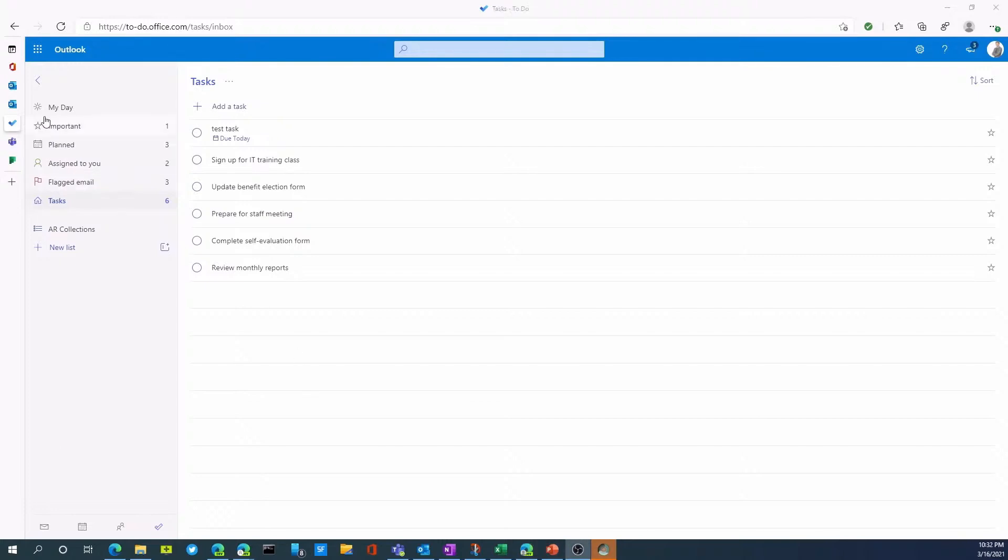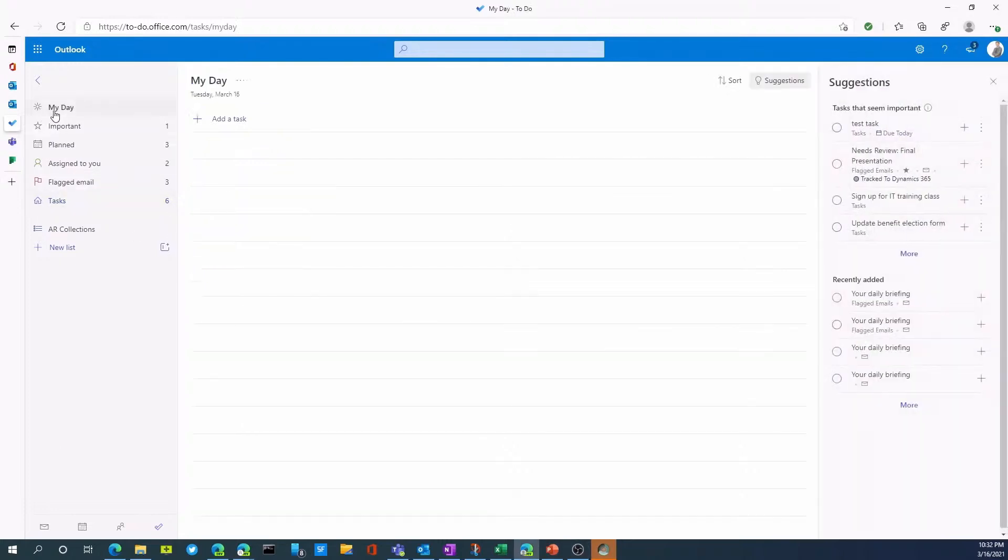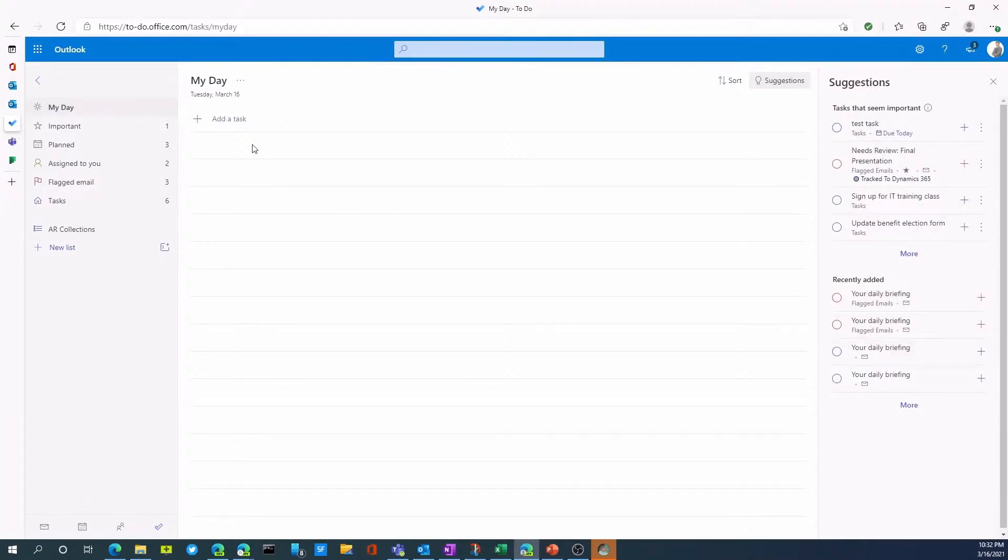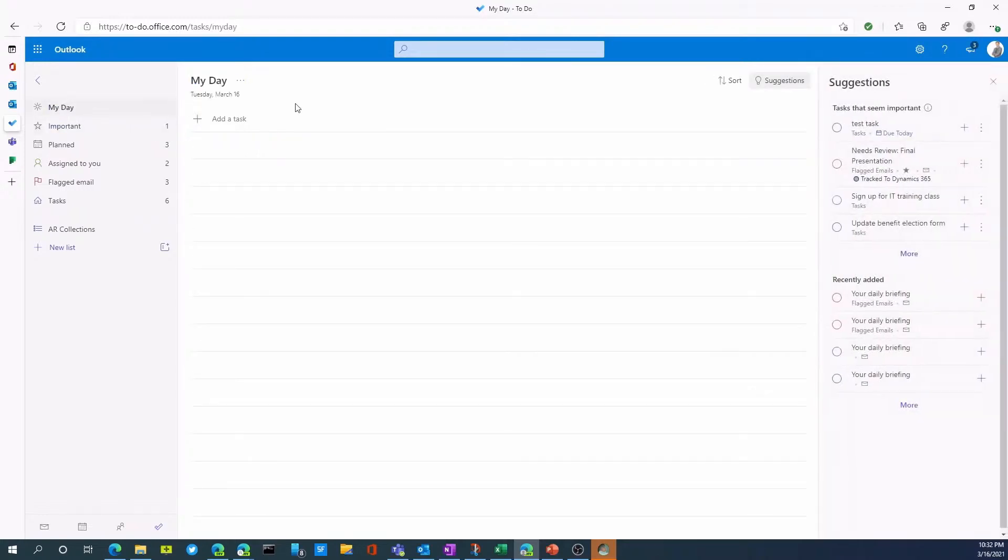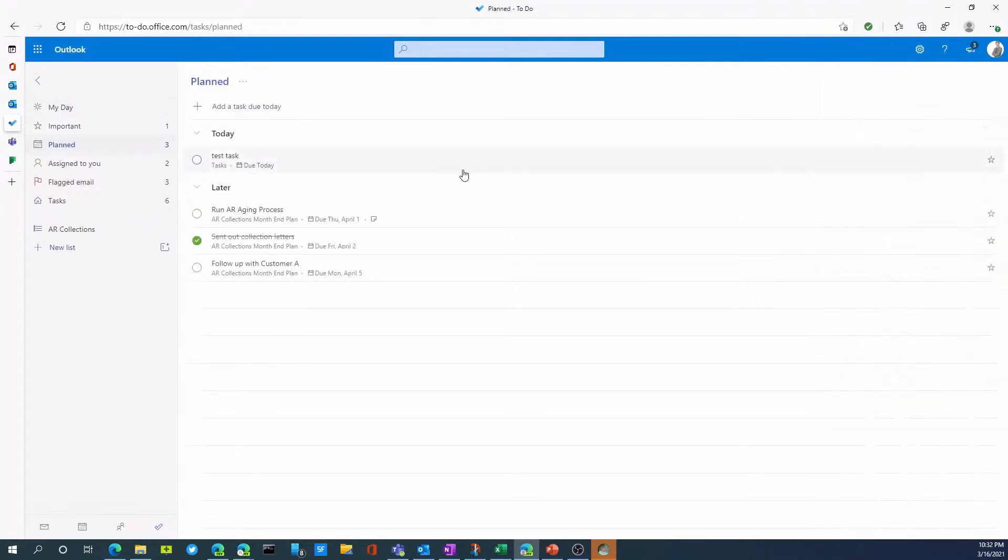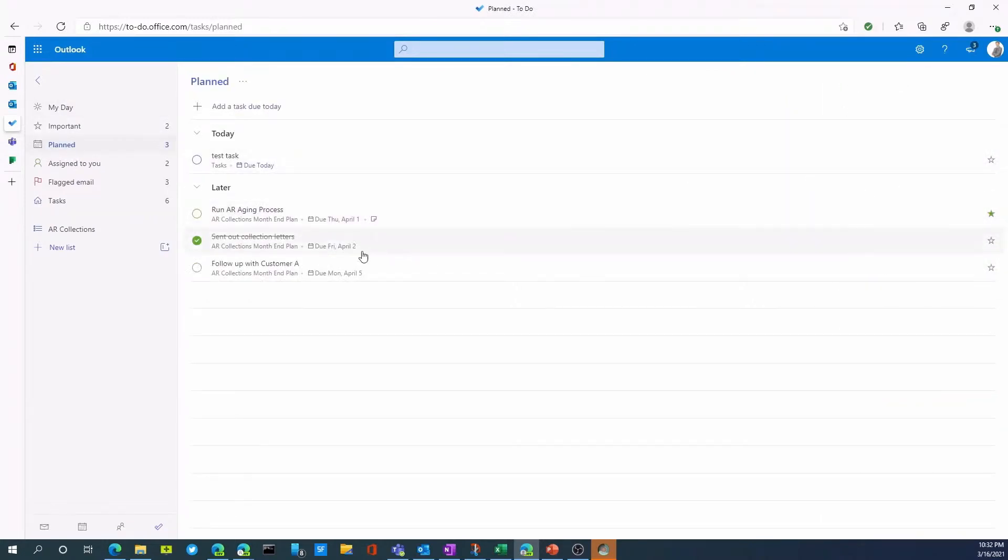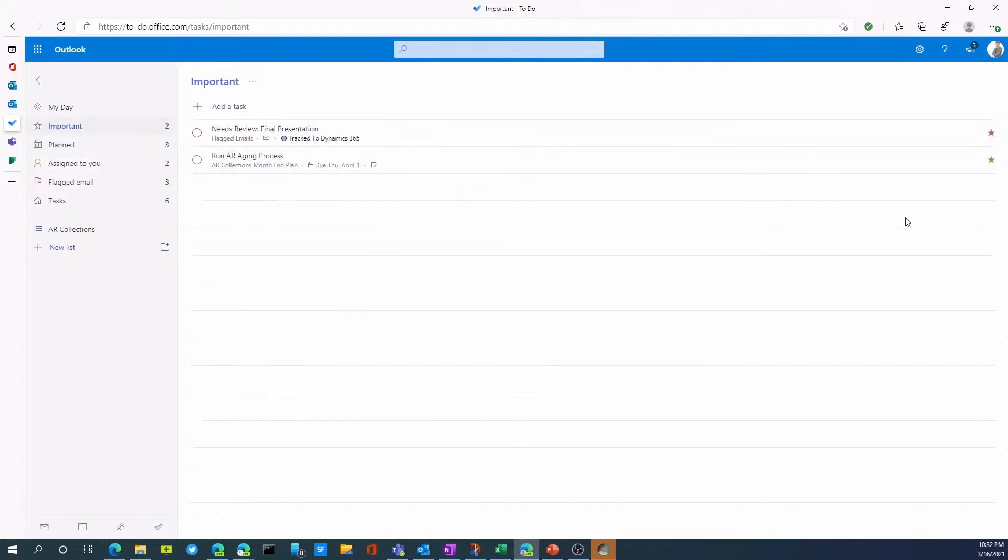Something else we can do is go to my day. I can see suggestions of tasks that seem important, recently added tasks. I can also tag certain tasks as important. So if I go to plan task and I was to set one of these as an important task, I can now go to important. And as you can see that what I just tagged is showing up in this list.